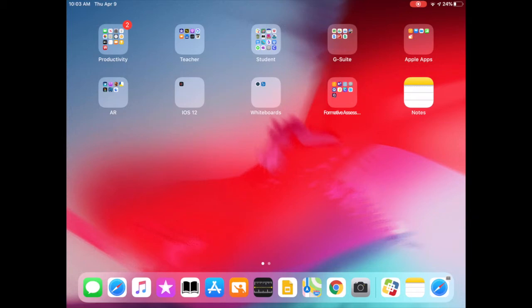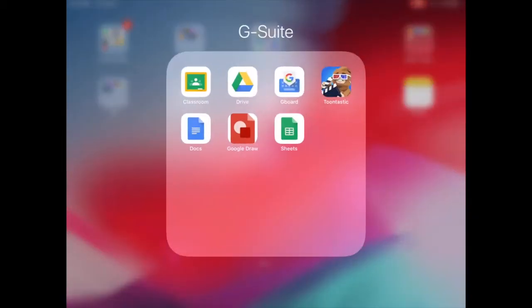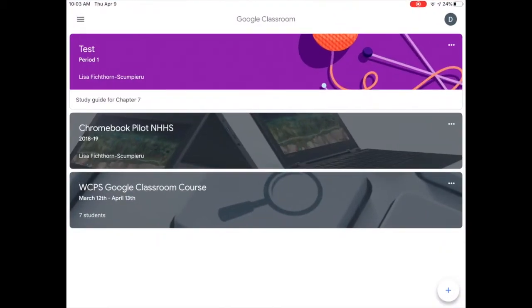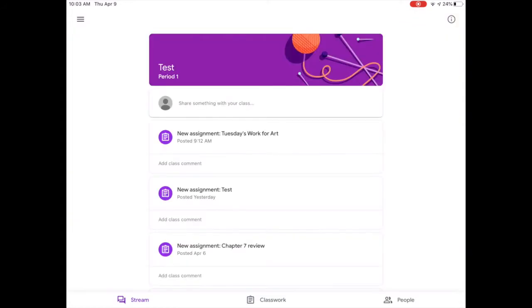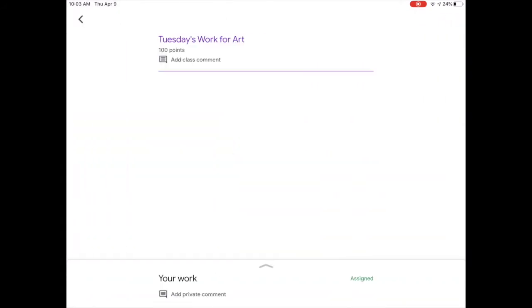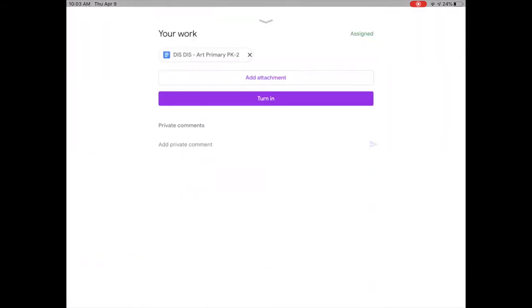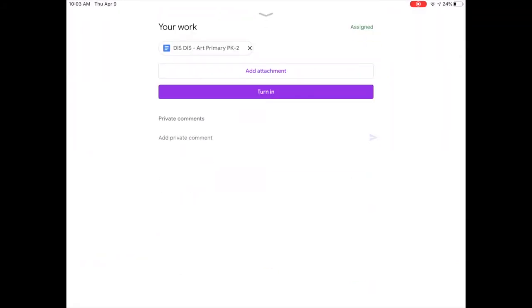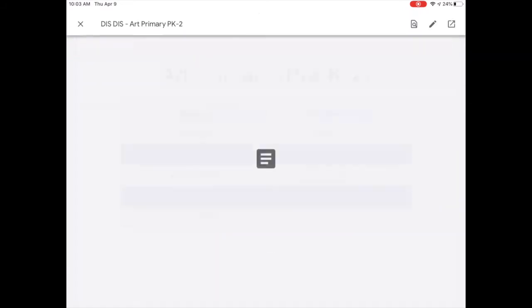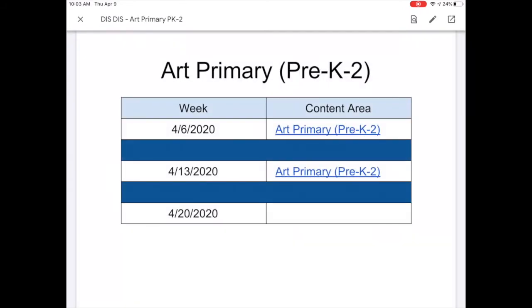When you go into Google Classroom, you're going to see all of your classes. You'll click on the class that you want to work on and you'll go into your assignment. When you click assigned, you'll be able to see the attachment. By clicking on the attachment, you're going to be able to see what you need to work on from your teacher.